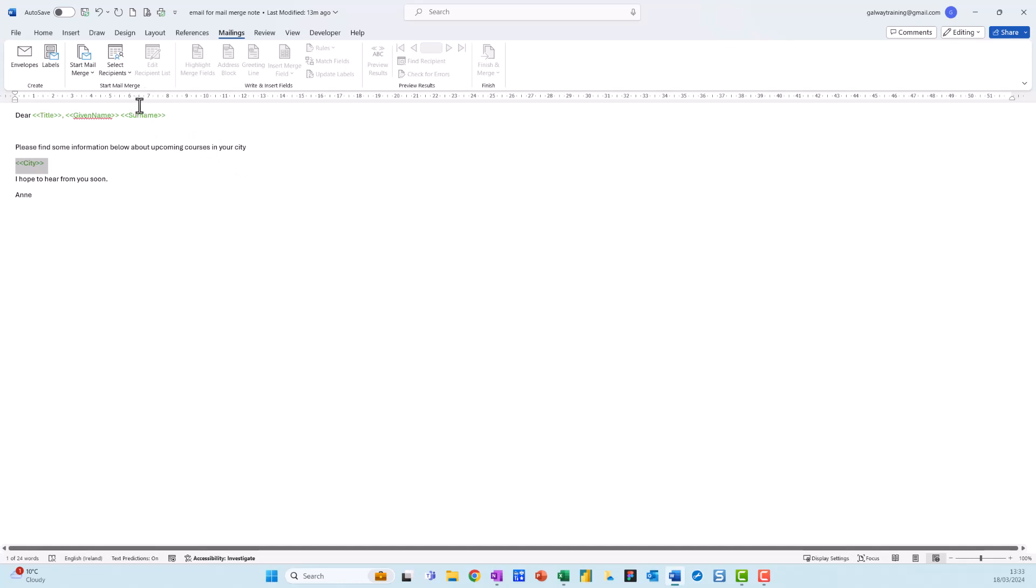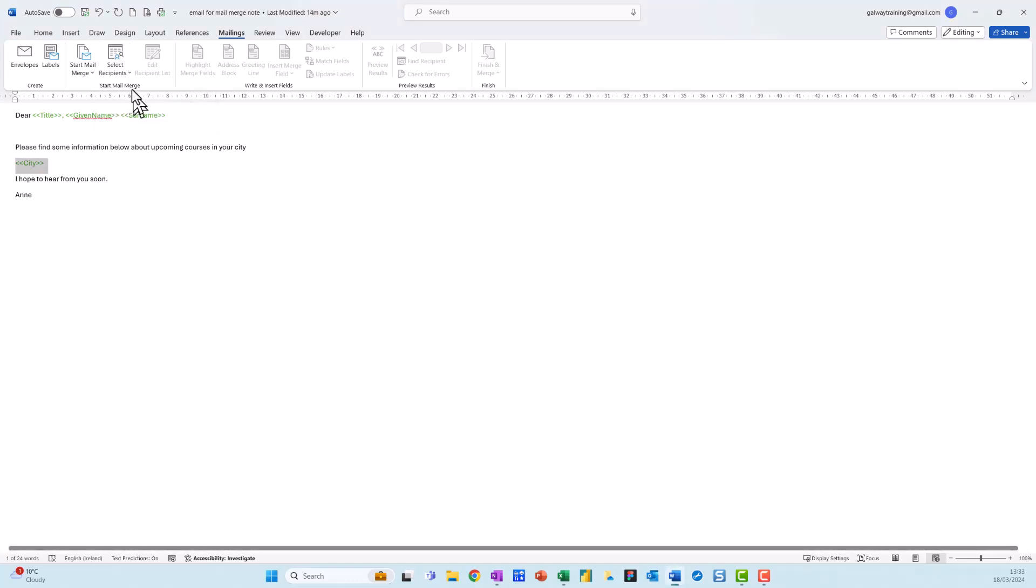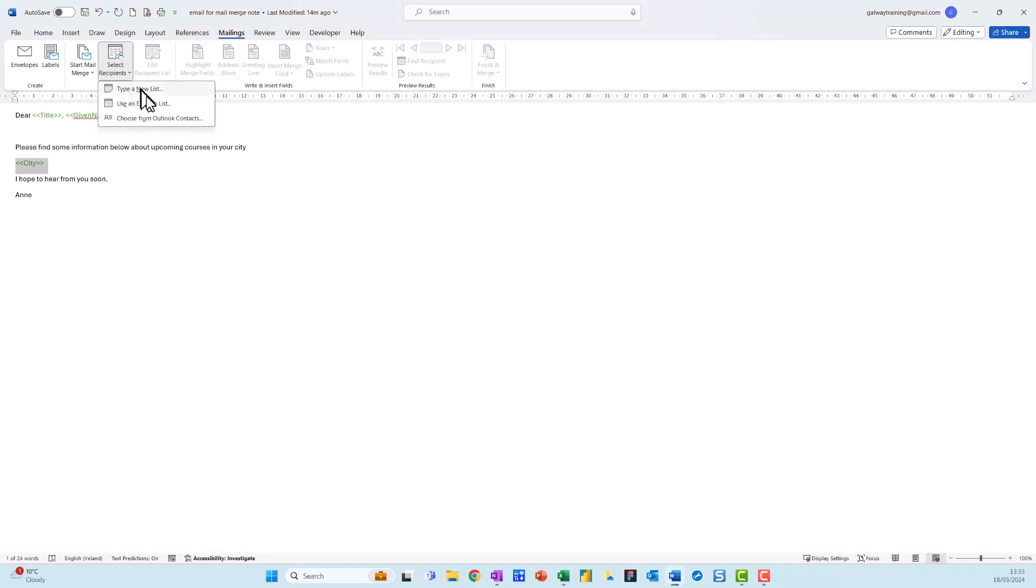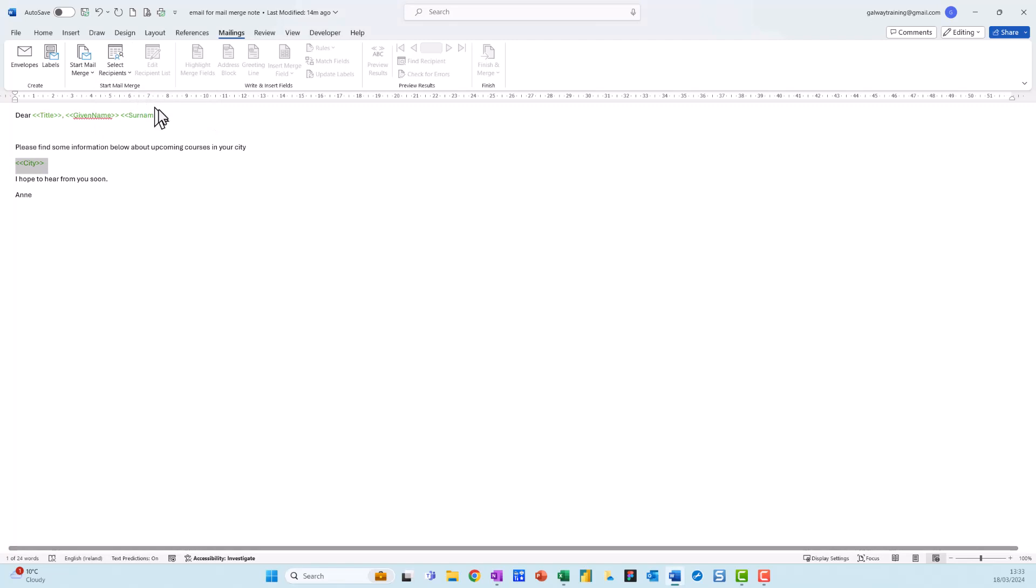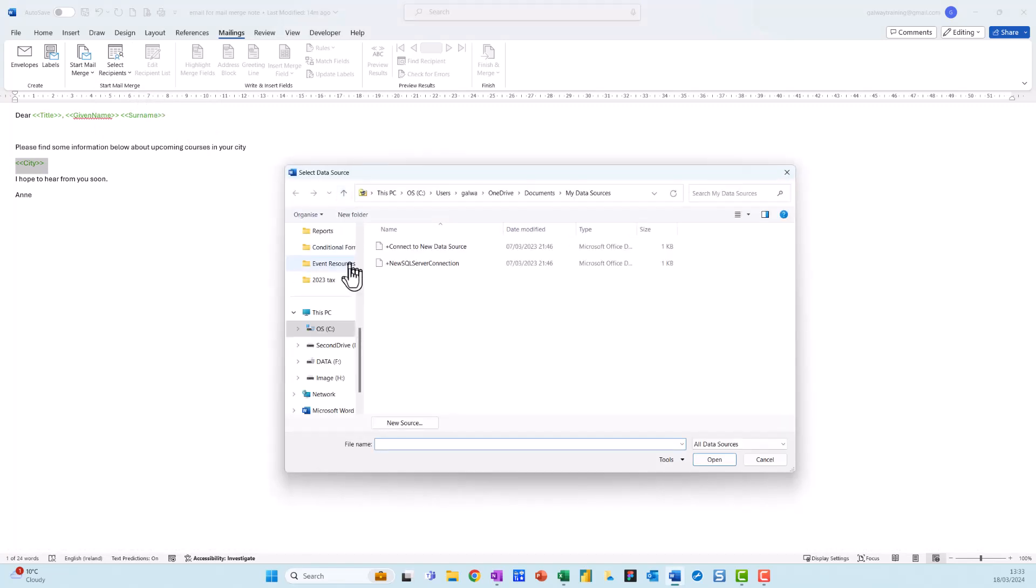Now at this point, if you don't want to send it to everybody you could come up here to Select Recipients. I've got three options: type a new list, use an existing list, or choose from Outlook contacts. I want to focus on what you do if you have it in Excel, so I'm going to go for the second option which is use an existing list.